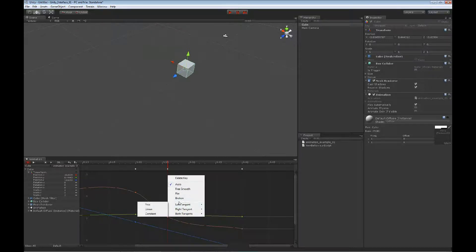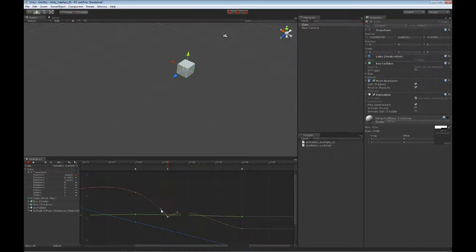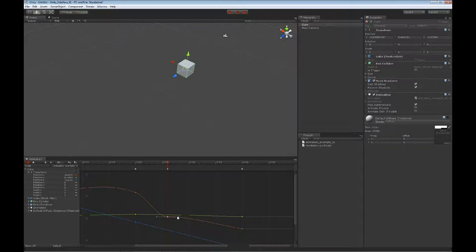Right now we're on auto. We could go to broken — these are the handles I work with on the tangent. Broken allows me to work with both handles independently, so we could pinch it and make it bounce like a ball. We could do free smooth, which keeps a nice smooth curve. We can do flat, which flattens it out. The flatten option works really great between two keyframes: select one keyframe, add to that selection holding Shift, right click, and do Flatten — and it flattens it out nicely on each keyframe.